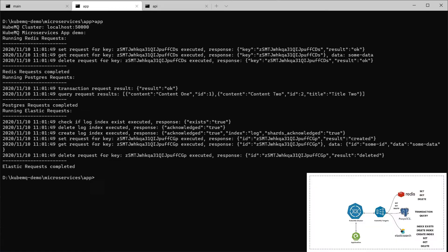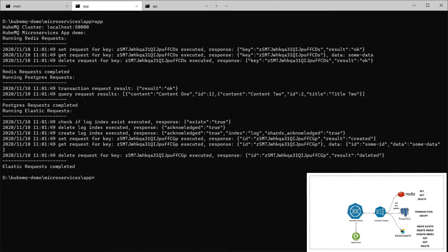To summarize, this application simulating the request and response that we can do with the three integration that we created before. The Redis, the Postgres and the Elastic integration.